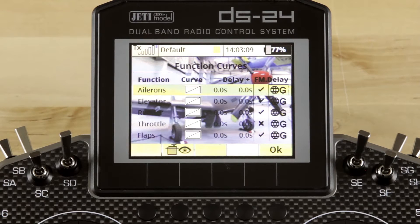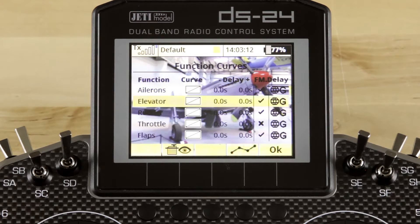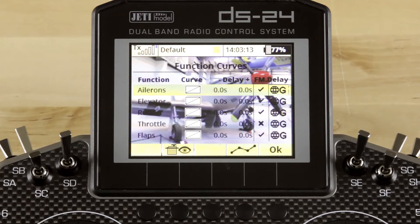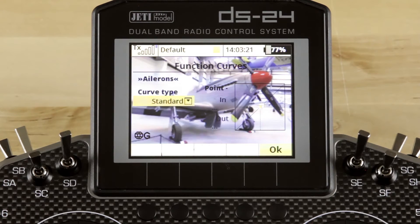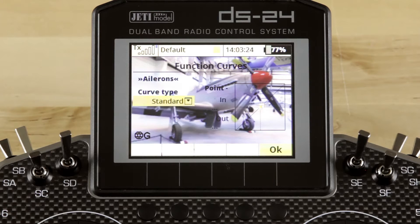First thing you want to do is go ahead and select the function you're going to use. You do that with the 3D wheel. We're going to select ailerons and click the 3D button. Once you've selected the button, you want to highlight curves and select the button again. That will take you into the function curve screen.